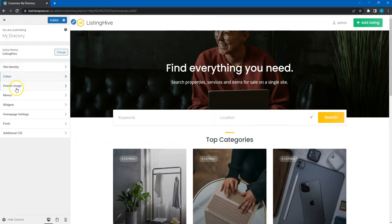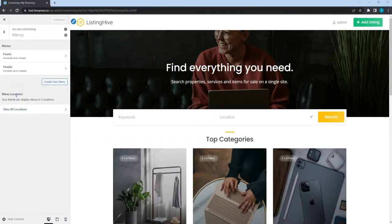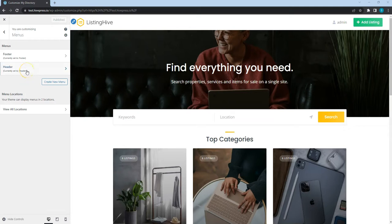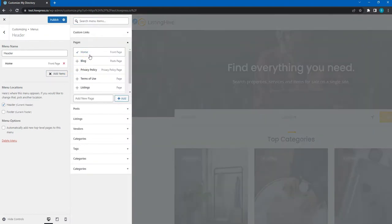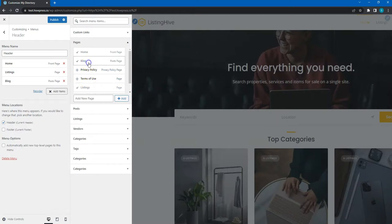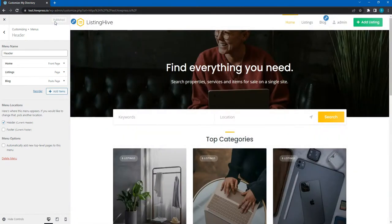Next, go to the menus section. Here you can customize menus within the available website areas. The header and footer areas are available by default. For example, let's add the home, listings, and blog pages to the header menu. You can create a new menu or customize the existing one — I'll customize this one. Then you need to select the pages you want to add as menu items and click on the publish button. As you can see, the pages are displayed in the header now.